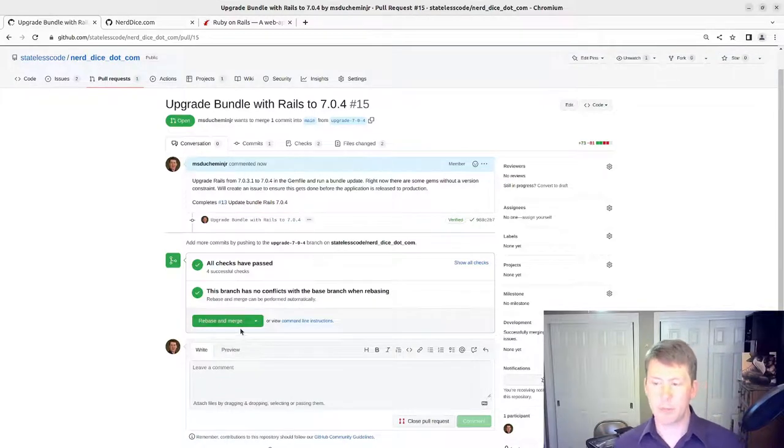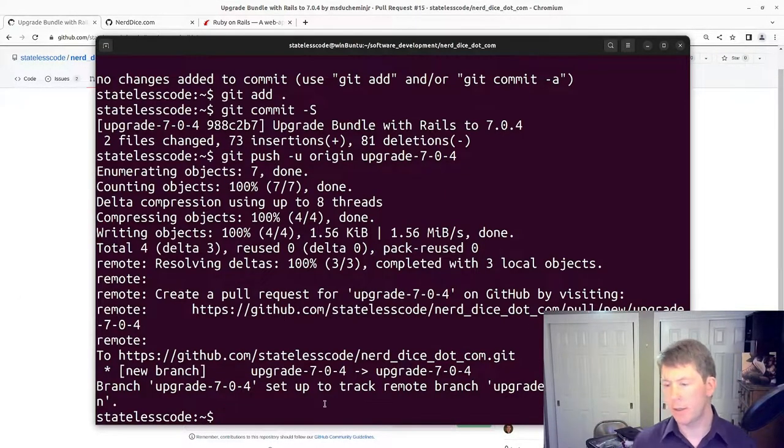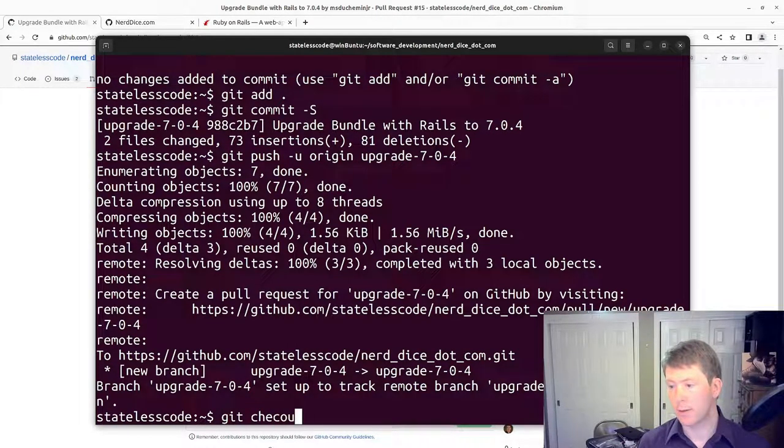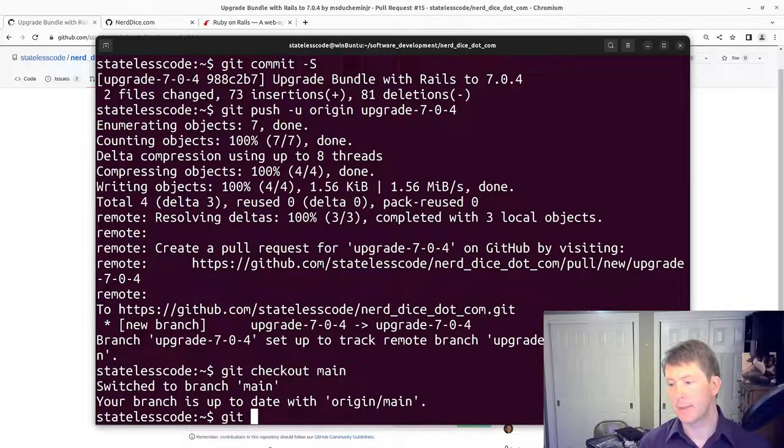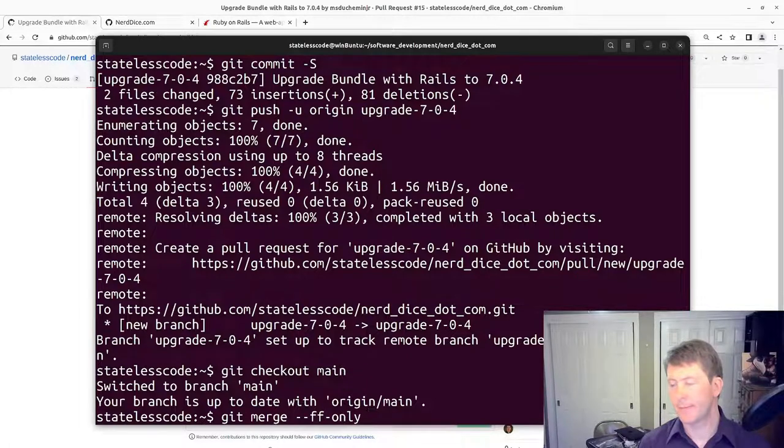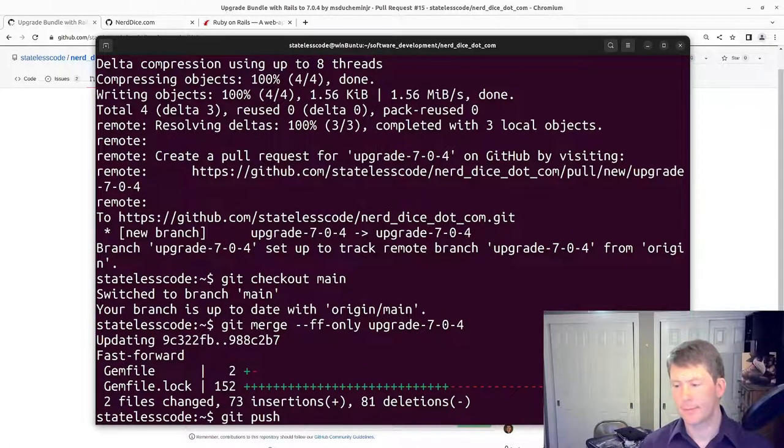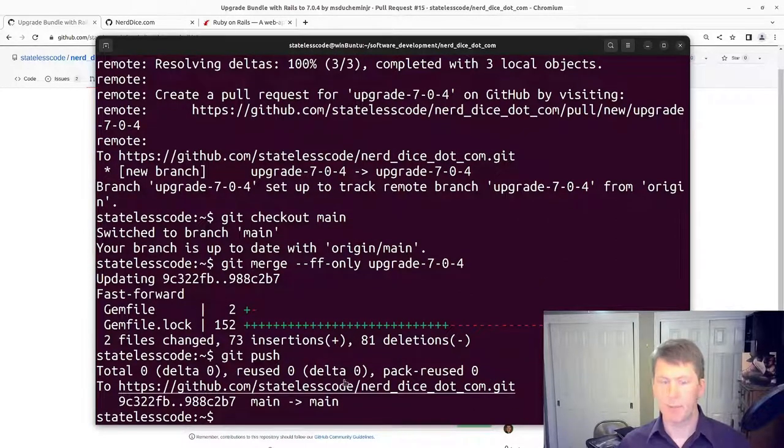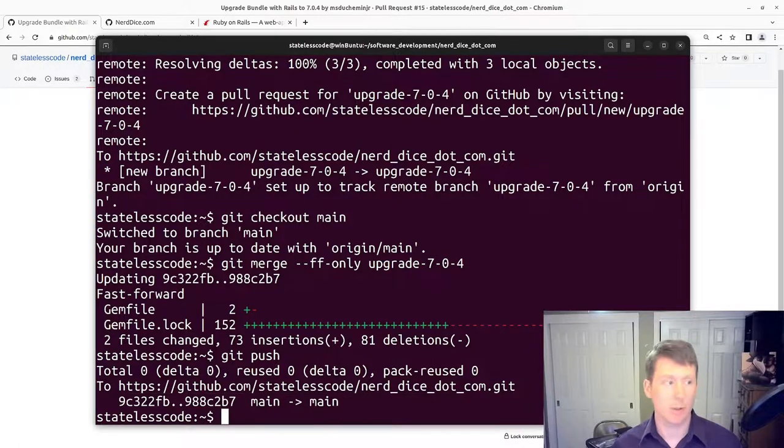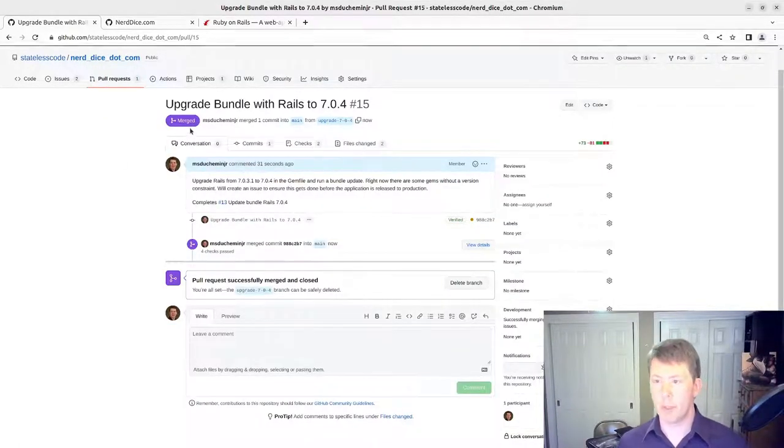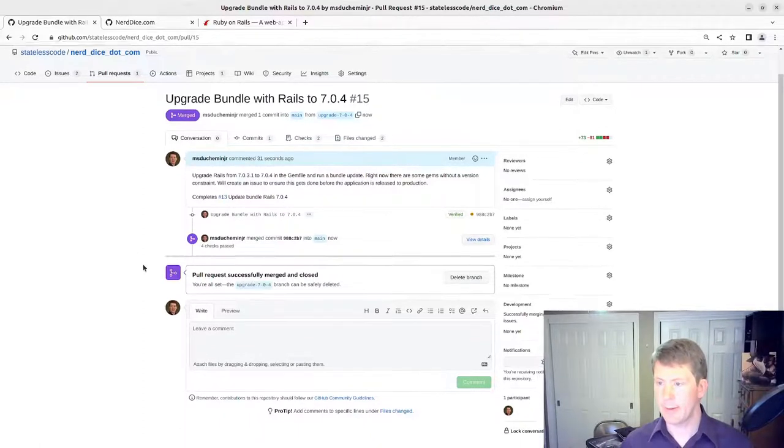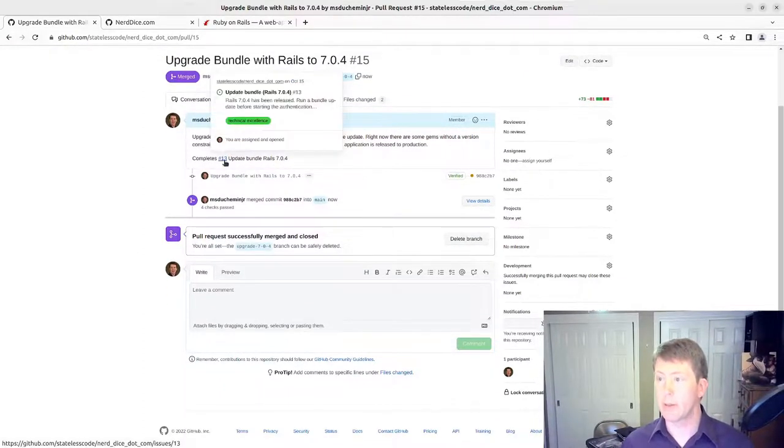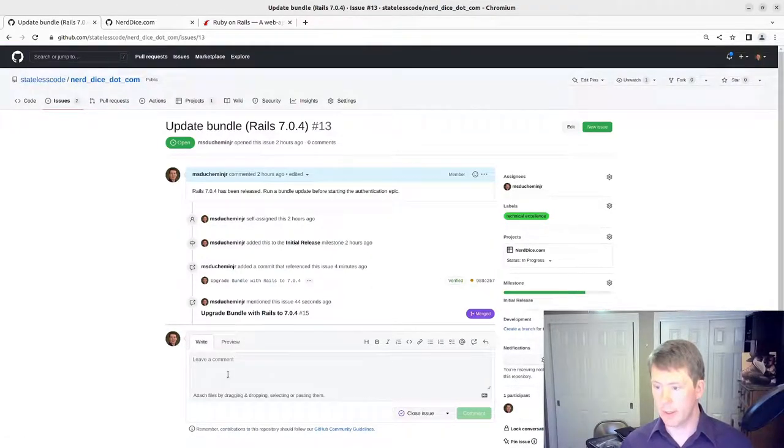Instead of doing the rebase and merge here from GitHub, we're just going to do it remotely here. So we merge the feature branch into main and then push to main, which merges the pull request. And we go in and close the issue.